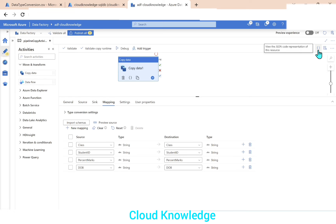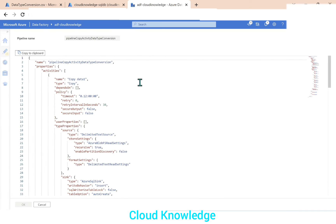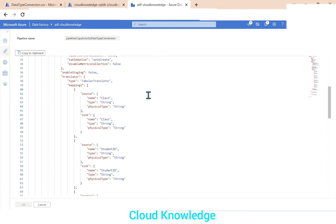In the top right corner there's an option to view the JSON code representation of this activity. If we open the JSON view, we can see all the source and destination data, and scroll down to the mappings section.